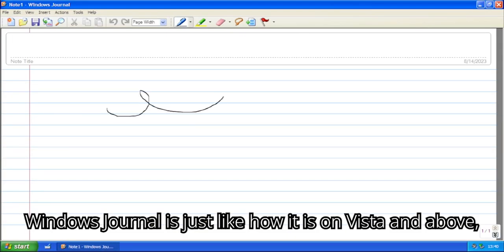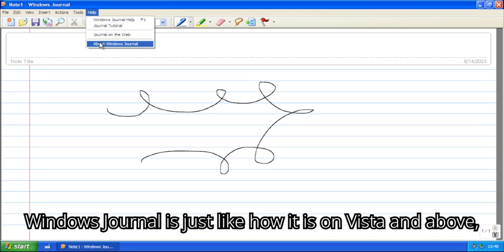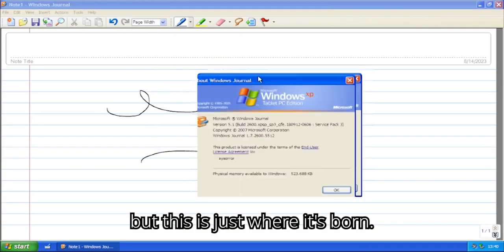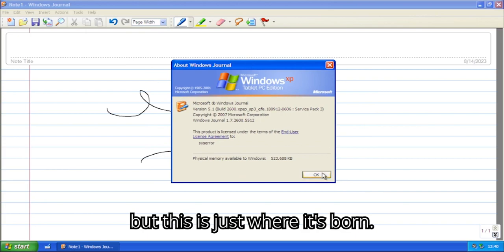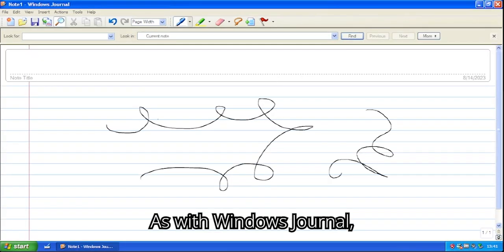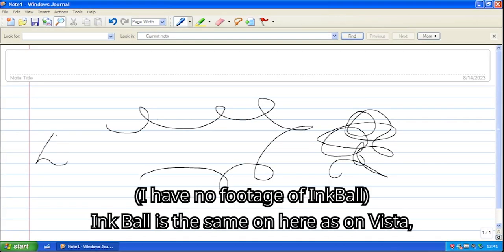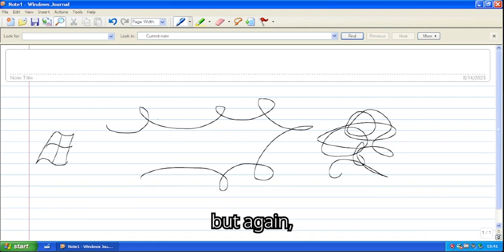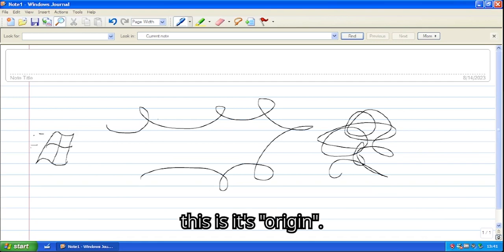Windows Journal is just like how it is on Vista and above, but this is just where it's born. Nothing too fancy. As with Windows Journal, Inkball is the same on here as on Vista, but again, this is its origin.